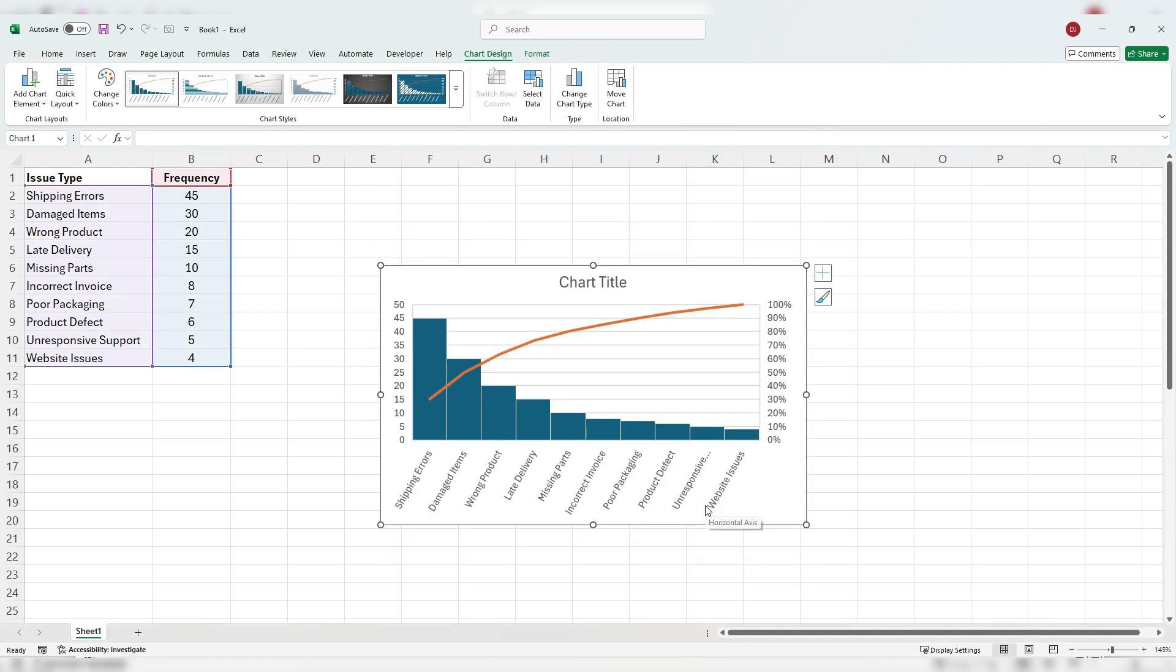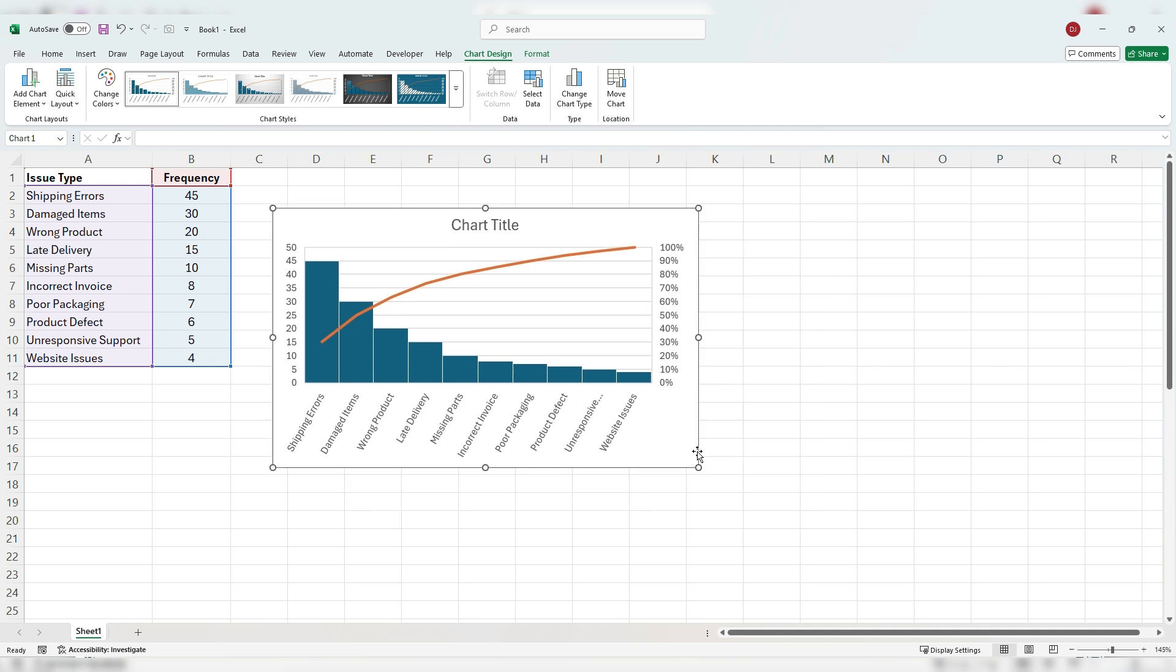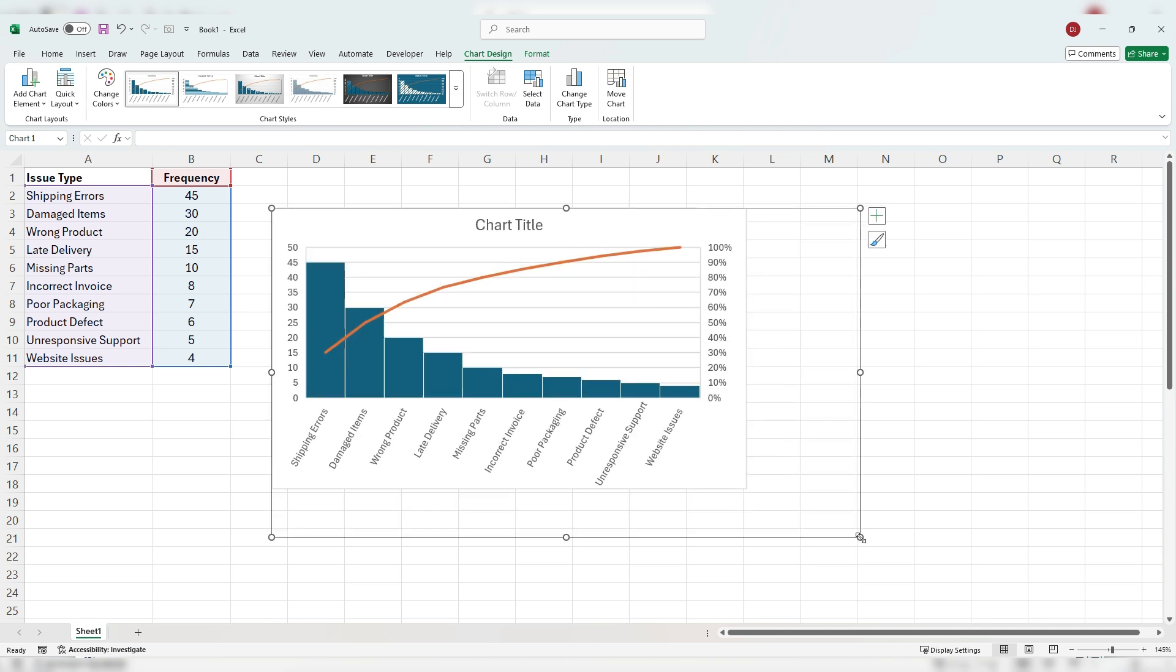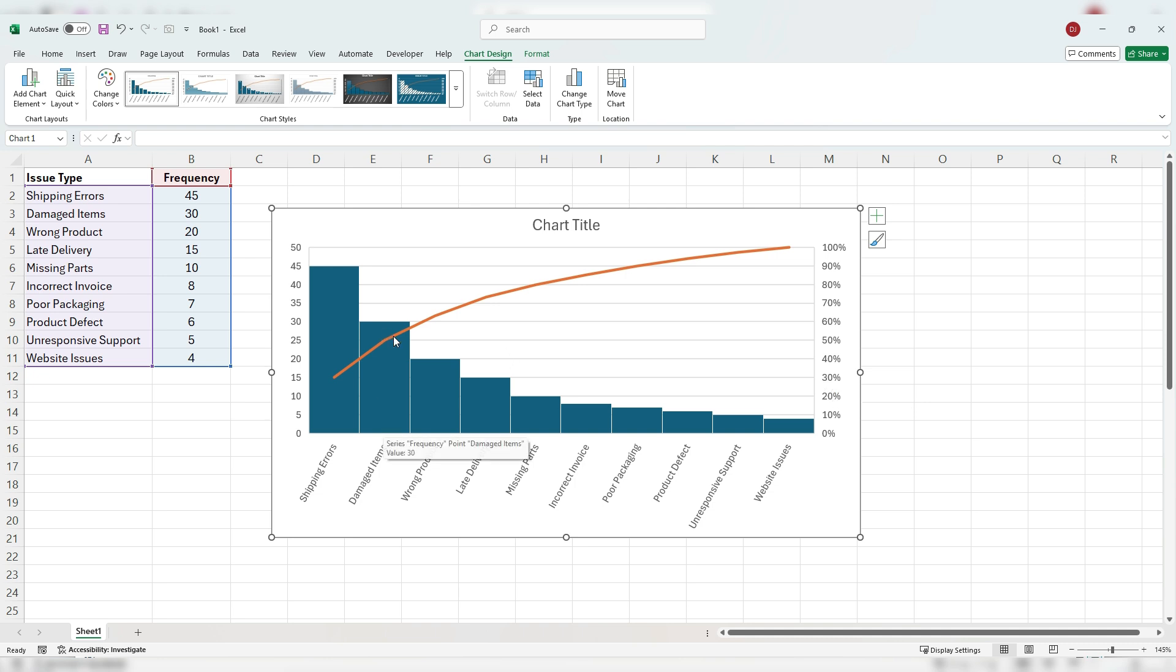Now you can see I've got the list of individual issue types going across here, represented by these columns. And then we've got that orange line showing us the cumulative value. We can see that shipping errors collectively make up around 30% of the total items. Once we factor in damaged items, then we're up to around 50%. And then once we include wrong product, then that percentage goes higher and higher.